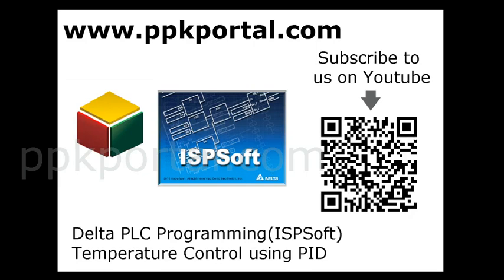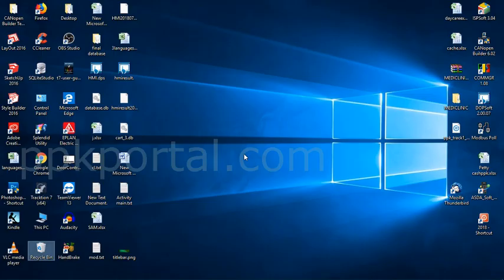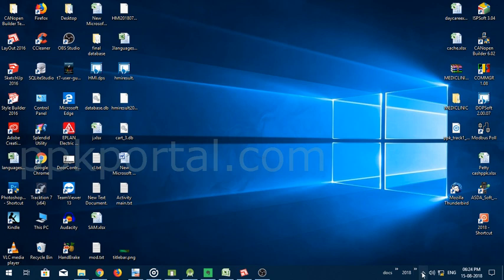Hello friends, welcome to PPK Portal channel. In this video I will be explaining the very basics of how to do PID control in Delta PLC, the DVP series, and I'm using the ISP software for that. So let us check how to do that. First of all, let me make sure that I have connected the PLC and it's online.